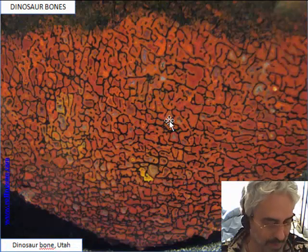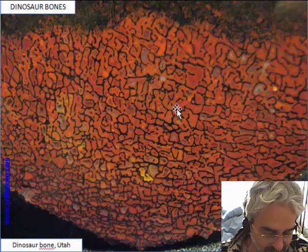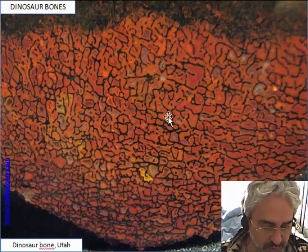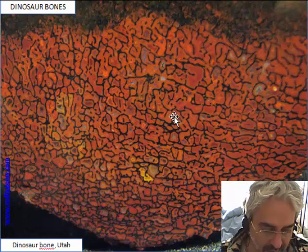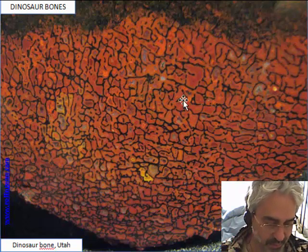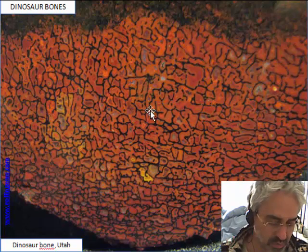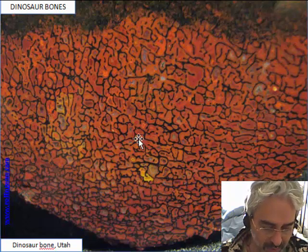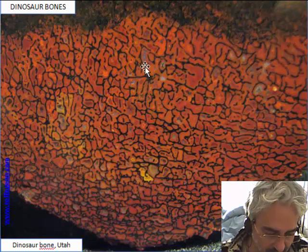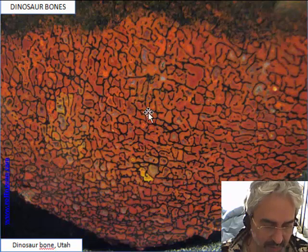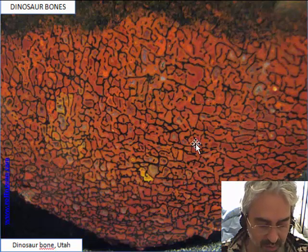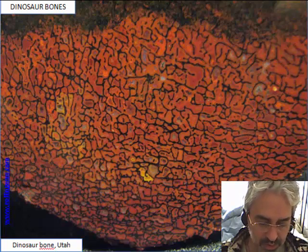The original spongy pattern of the bone is preserved — the black is bone. Any void spaces are filled by agate — this is the most common color, which is red, but there are many colors. The pore is filled, but then there is a replacement of the bone material, though some bone resists.